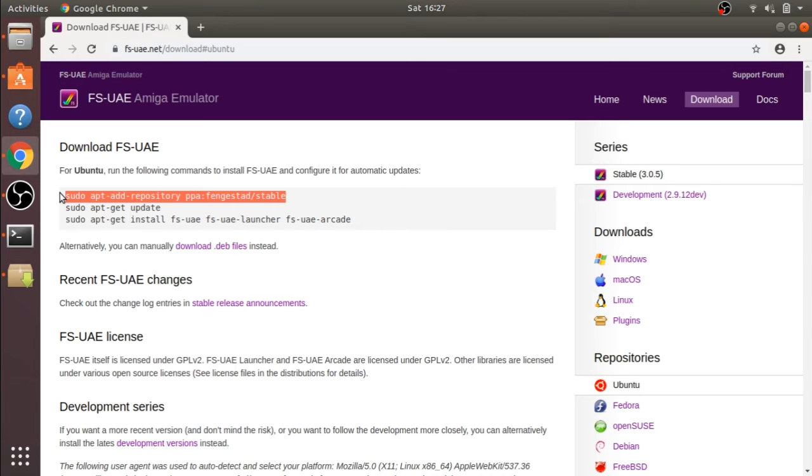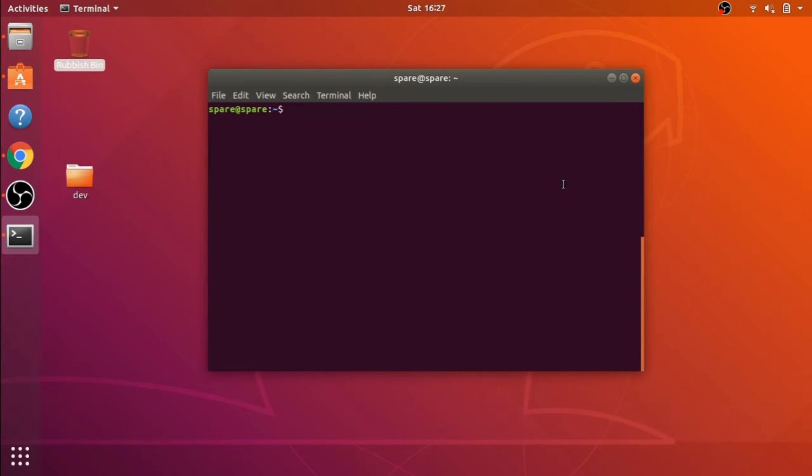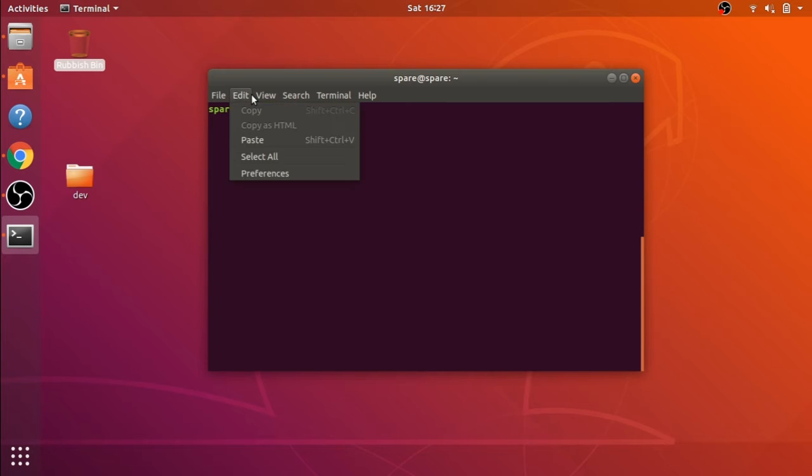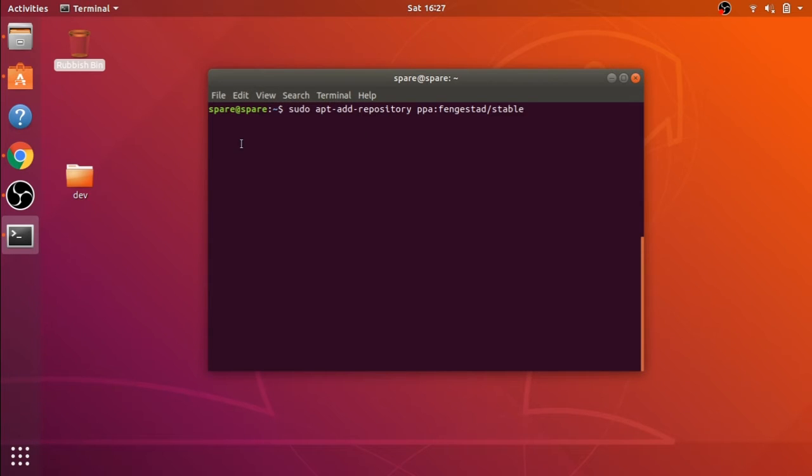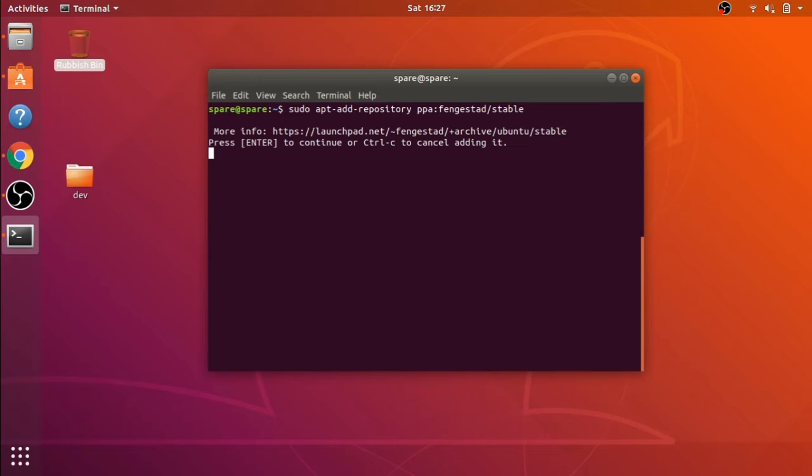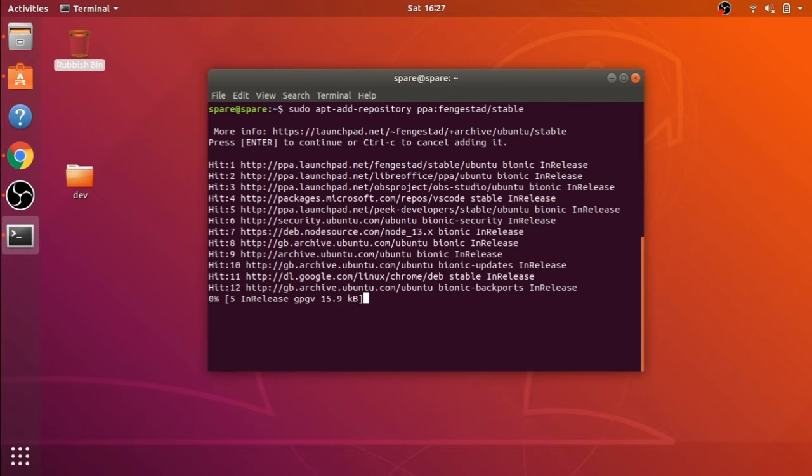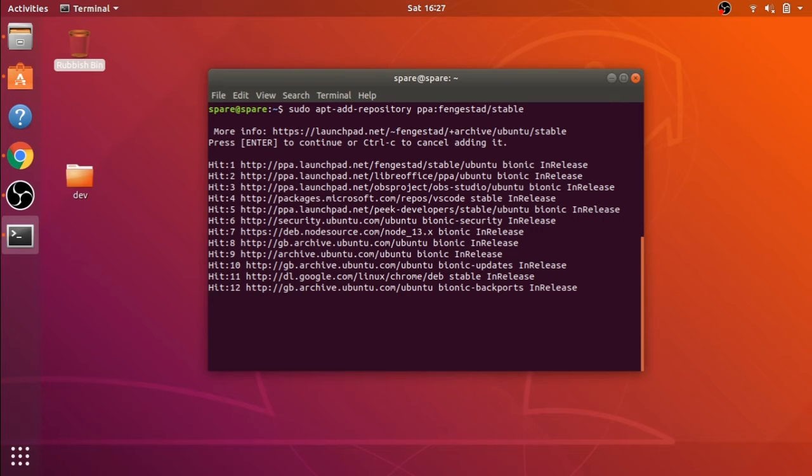So I'm going to use this one. First of all, we're adding the repository to get the software itself. I'm just going to go to Edit and paste there. You can use the shortcut depending on what system you're using. Obviously, if you've got a different keyboard, it's a bit different. And that's installing the repository there for you.